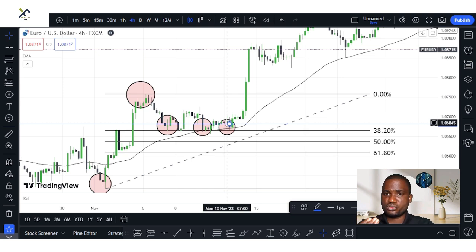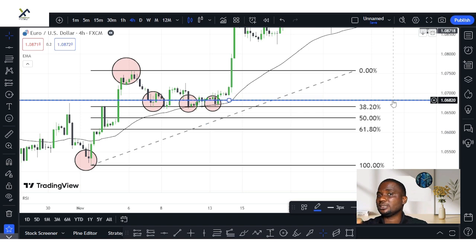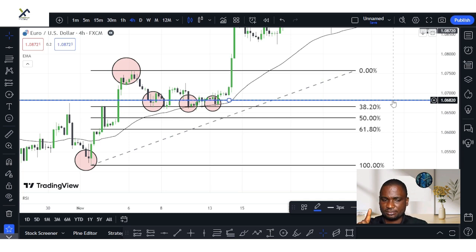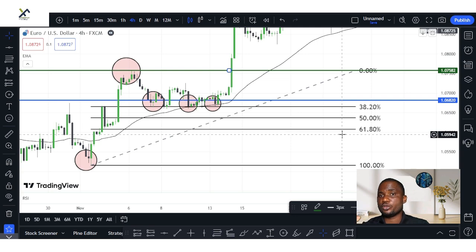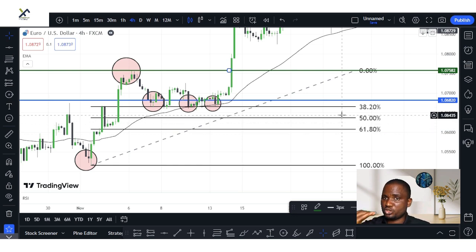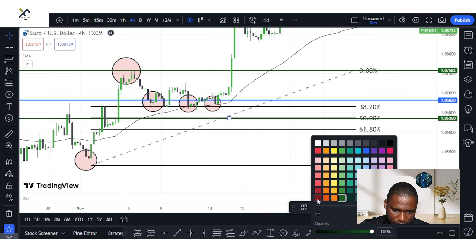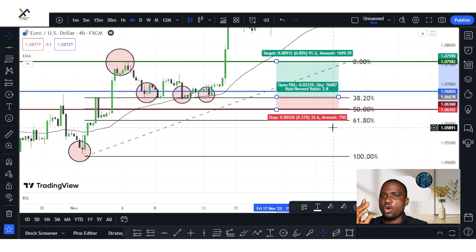Now we're going to look at how to use the Fibonacci tools to set our take profit and our stop loss. There are two ways traders use the Fibonacci tools — either retracement or extension — to find their take profit. The first set of people will prefer to take their profit at zero percent. I put my take profit exactly at the zero percent level. I will put my stop loss below the 38.20% — probably on the 50 level. Now let's look at the second way of calculating our stop loss using the Fibonacci tool.